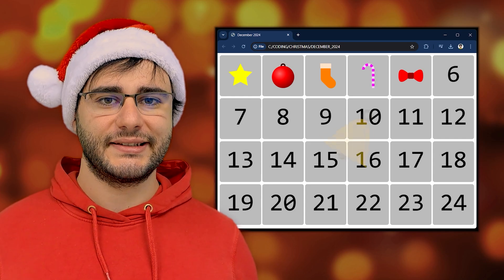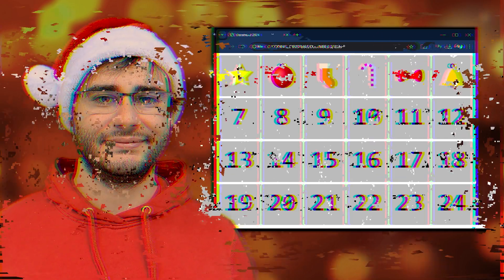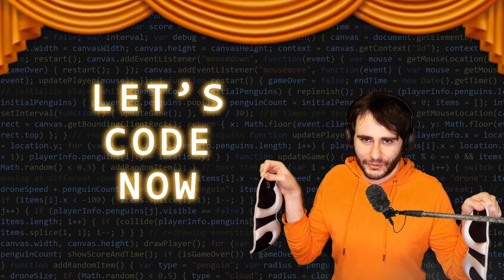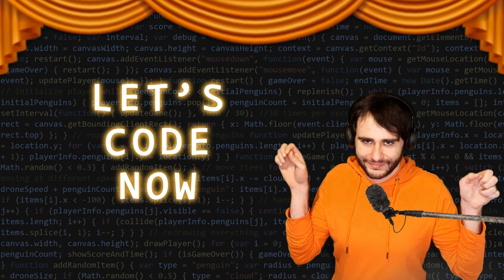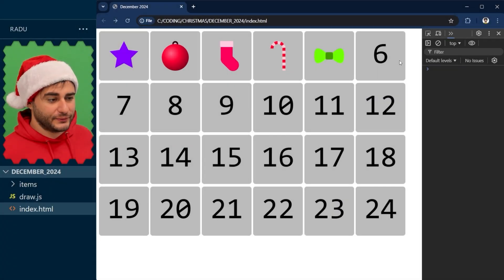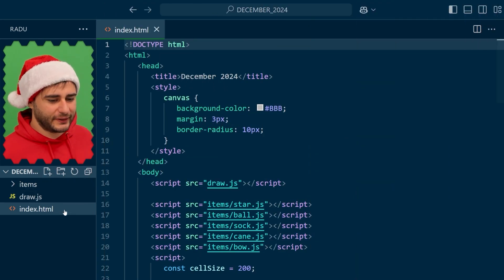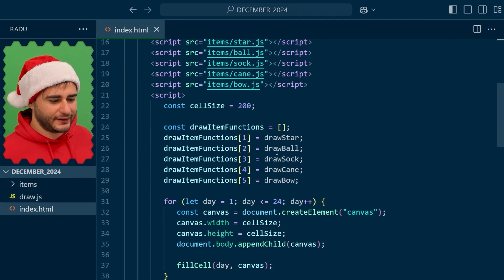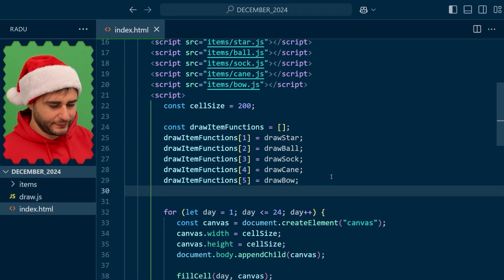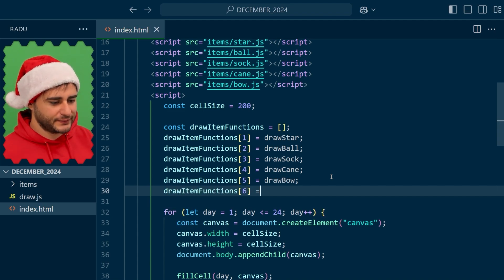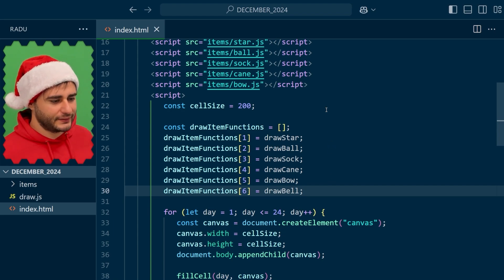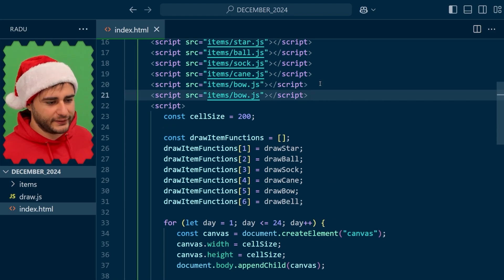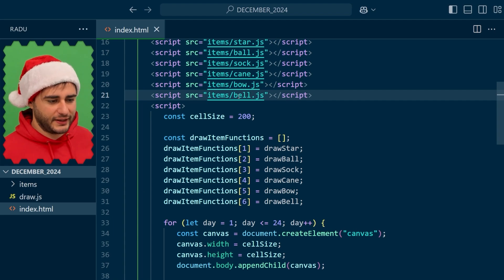Today is day six and we're going to draw a bell. To draw the bell on day six we're going to go to index.html and add a new function here at the sixth index draw bell and this will be implemented in its own file bell.js.